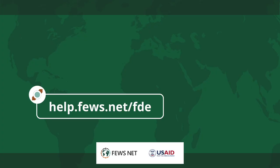Thanks for watching. For more information go to help.fews.net/fde and don't forget to subscribe to the Fews Net channel for more how-tos.